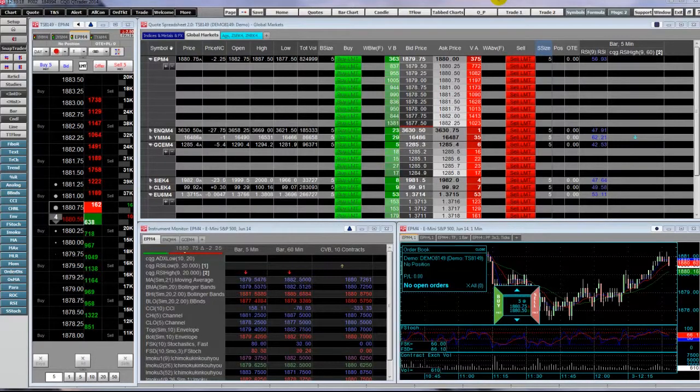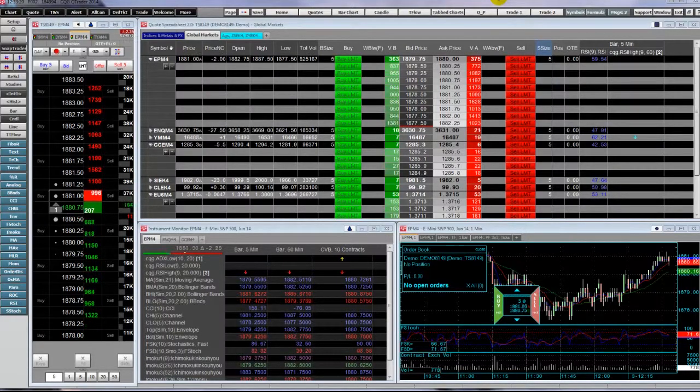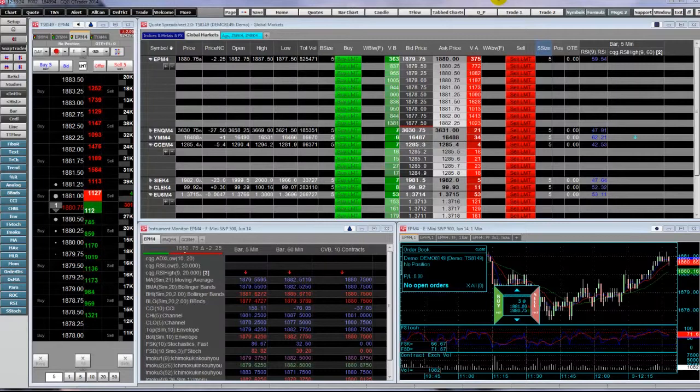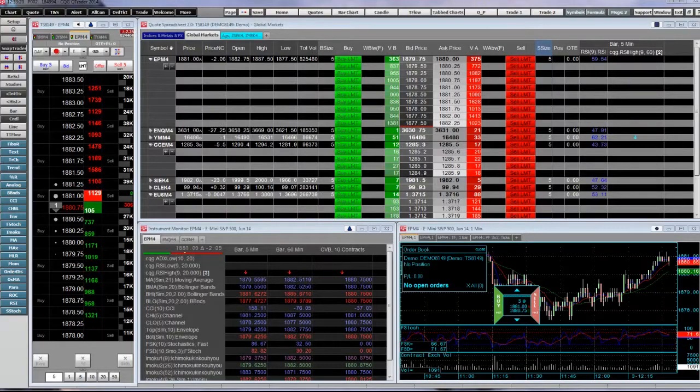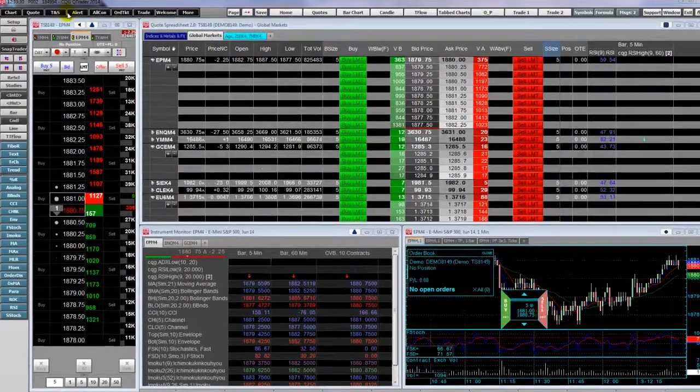Other videos will walk you through configuring the displays. To add any of these displays to a page, simply click the quote toolbar button and make your selection.